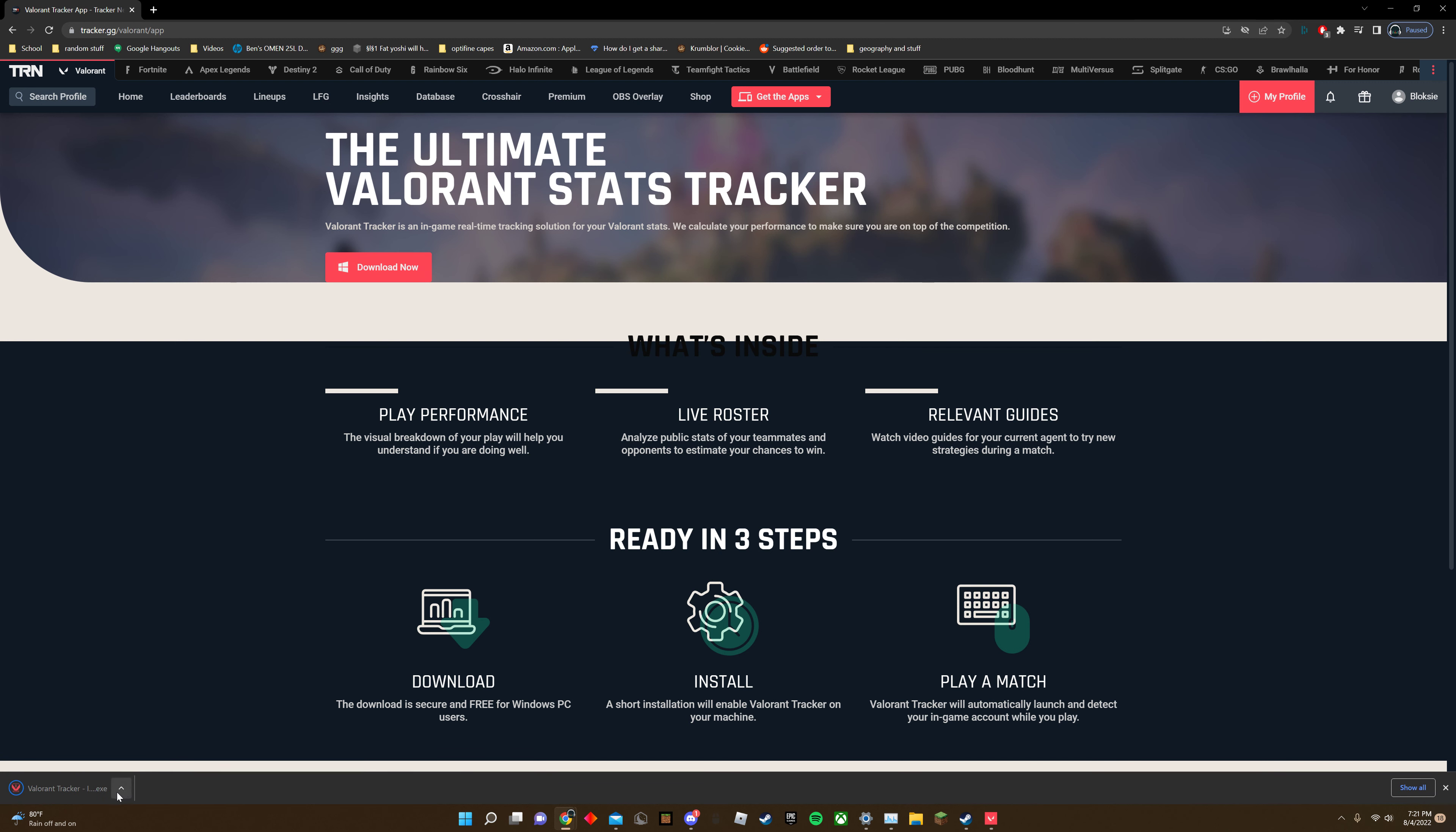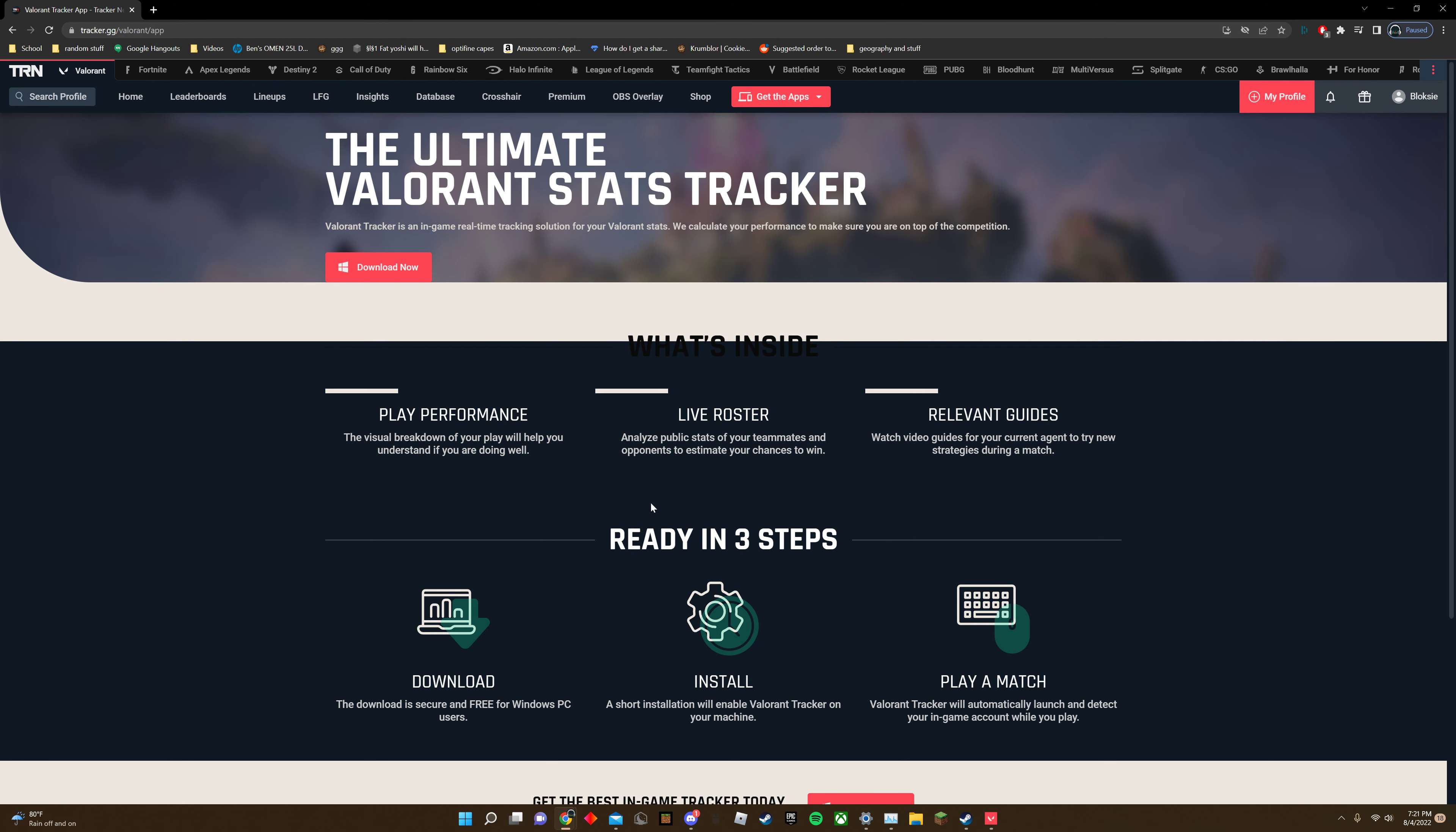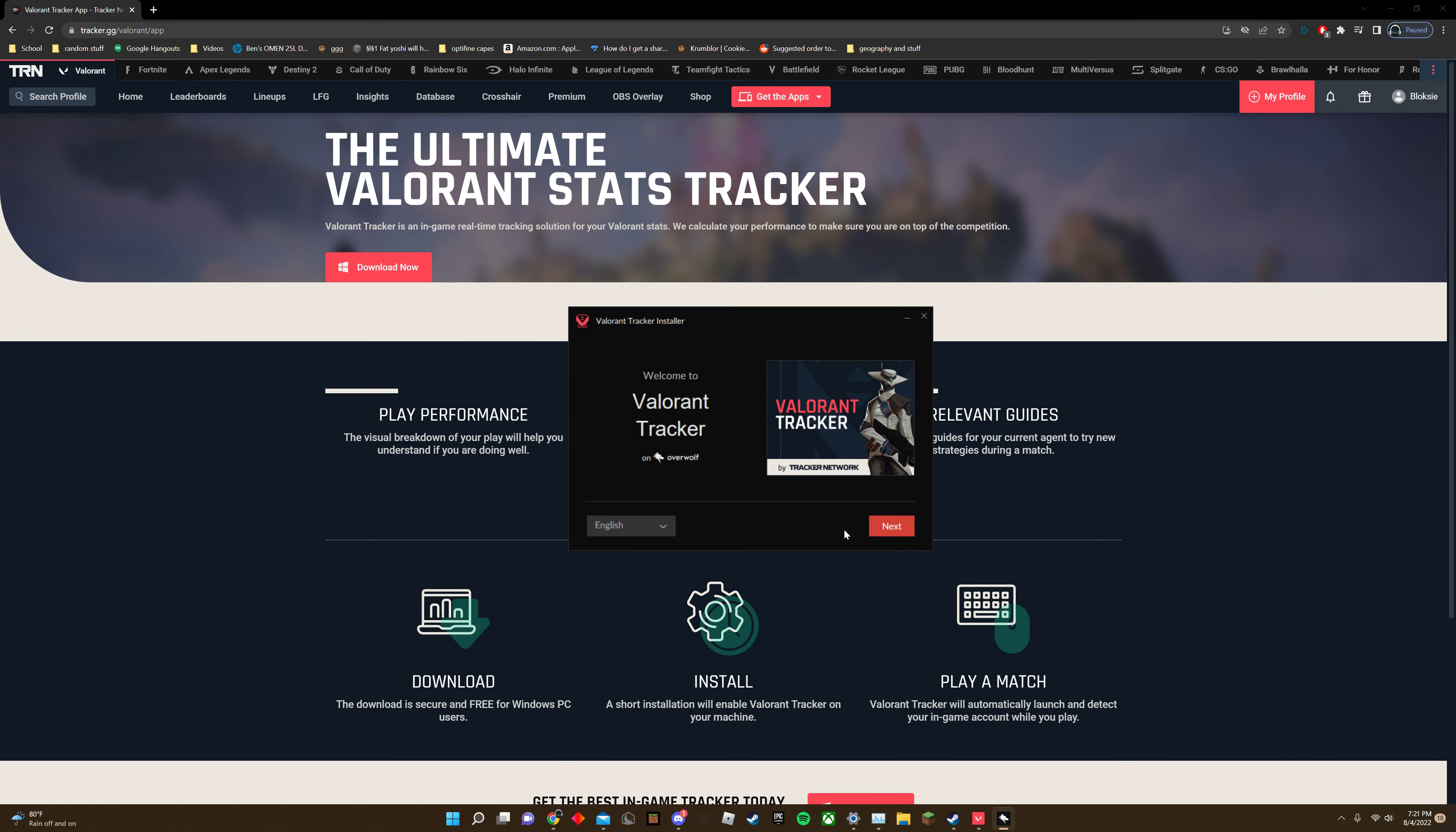Click over here, hit open, hit yes, hit next.